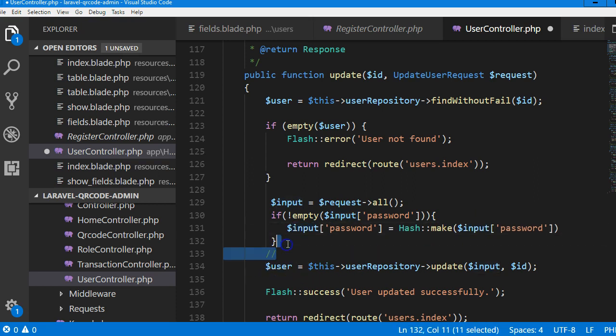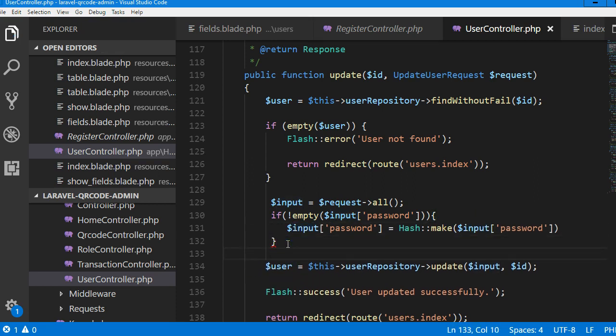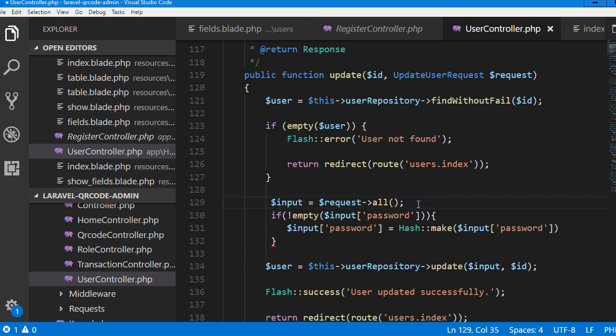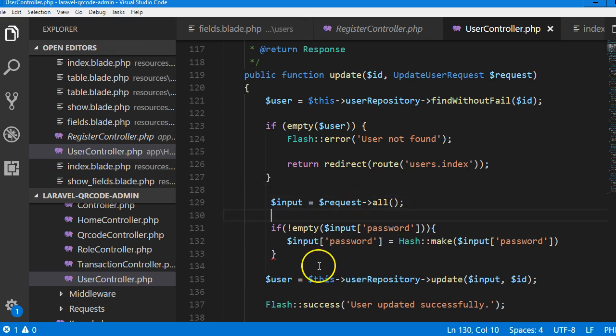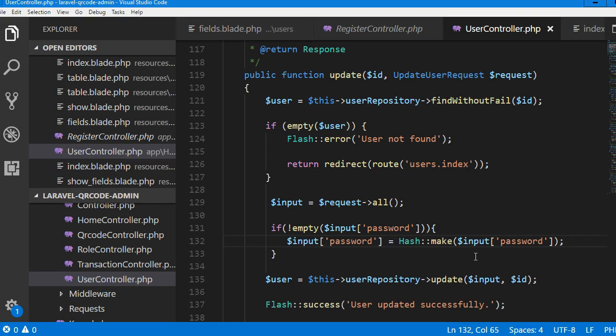So that's it basically. We're going to check if the user entered something in the password. If they did, then we have to hash whatever they entered so that the password will be hashed. If the password is not hashed, the user can't log in with it. I hope this makes sense to you.